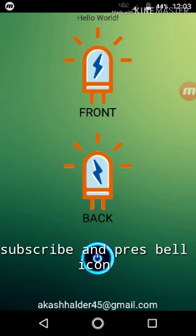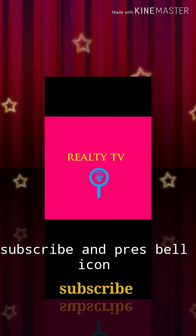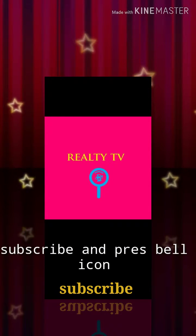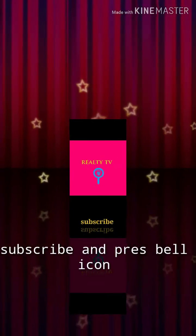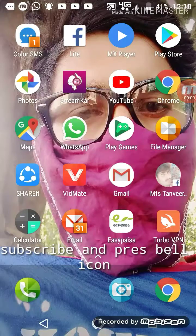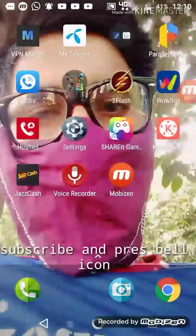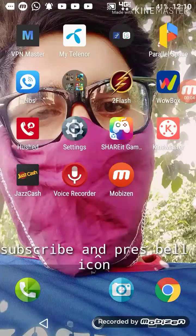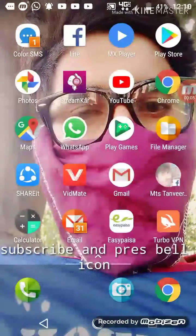Hello friends, today I want to show you how you can open a front light on your mobile on WhatsApp. Please like my video and subscribe to my channel. I am showing you from my mobile screen.